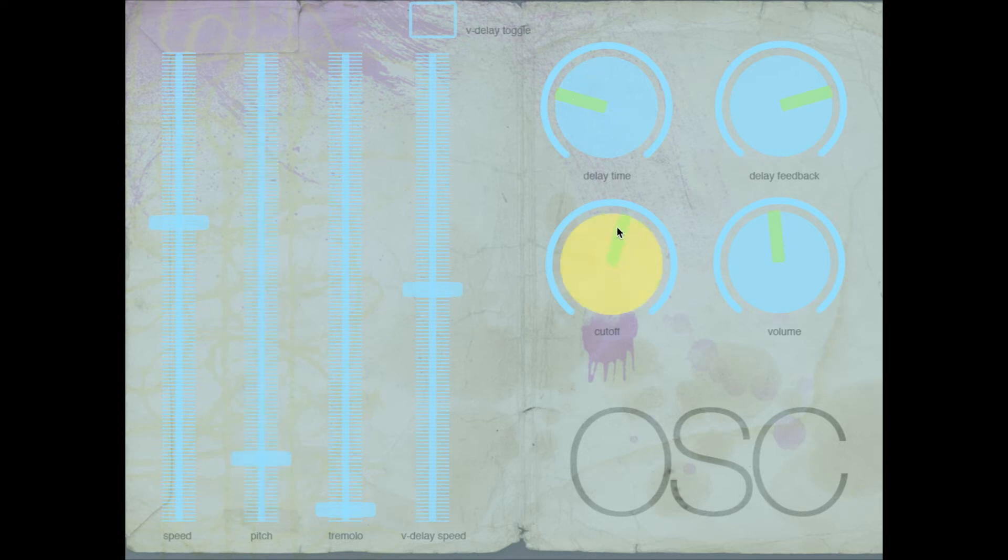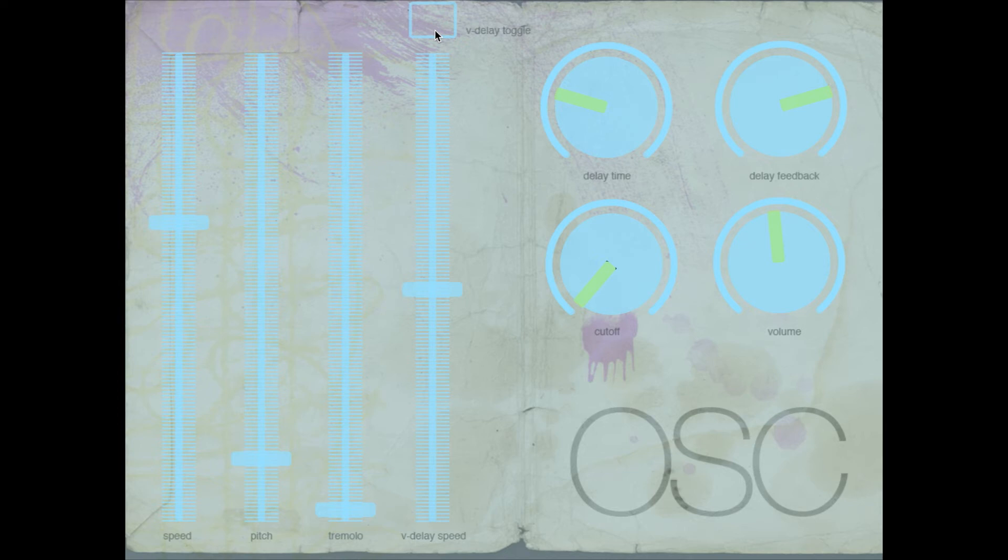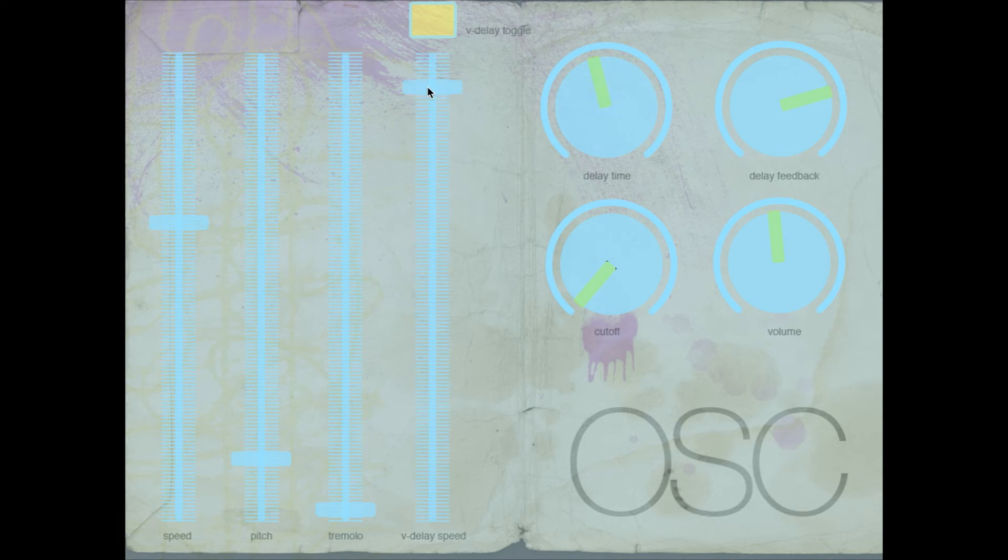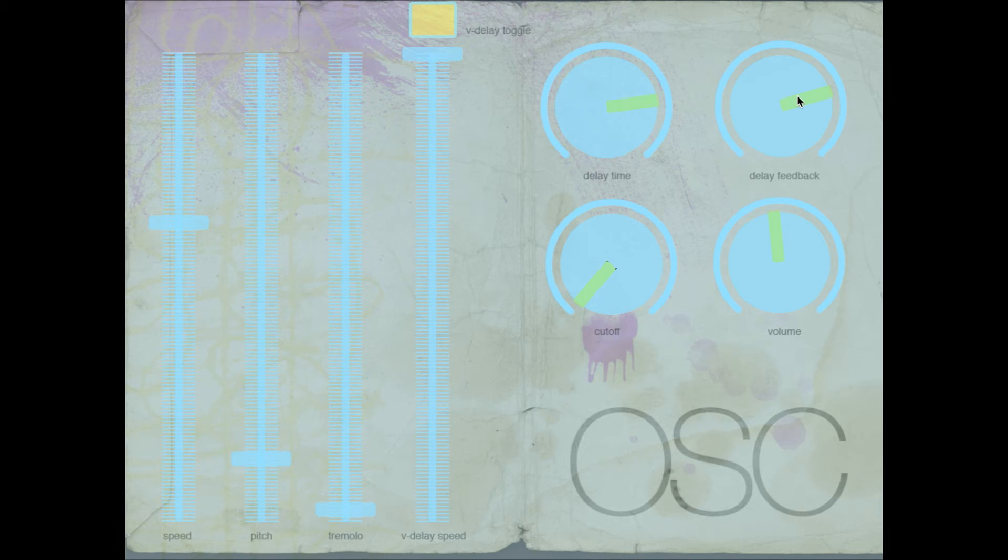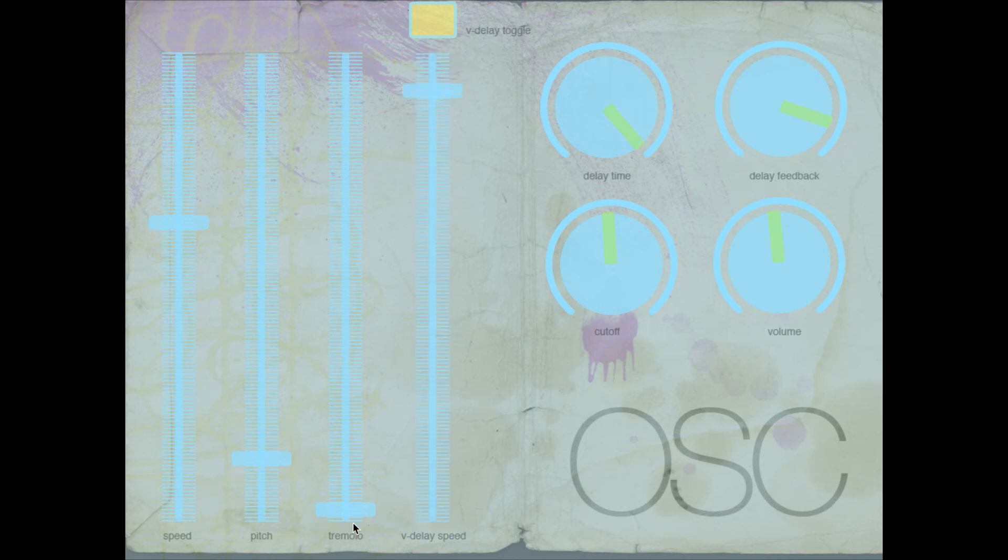And then we have this v-delay. Speed and the toggle is off by default. When you turn it on, this is the speed at which the delay time will vary. So if you have it all the way up, you see the delay time just kind of dripping all over the place. That makes for some pretty cool sounds. That's just picking random values of the time.